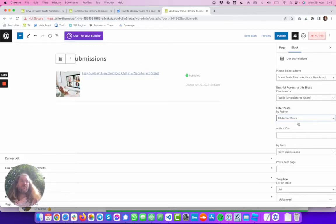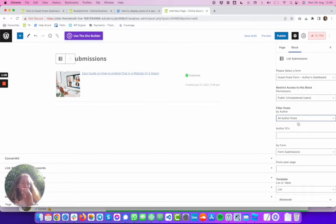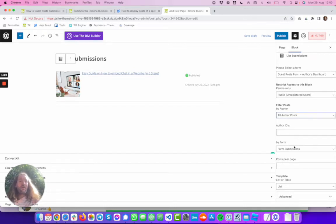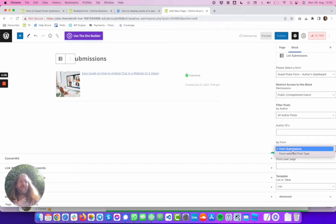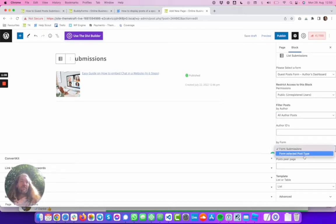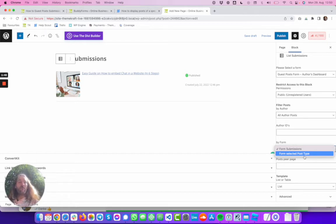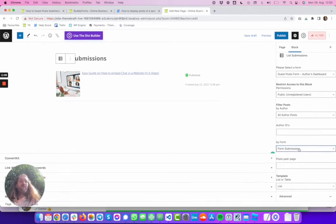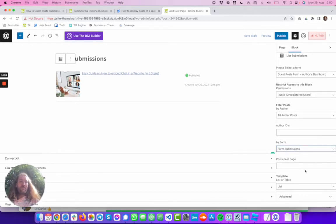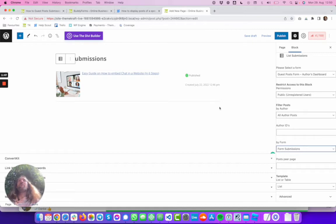We want to see all posts from this post type submitted through the form. We can filter by ID and here we can say if we want form submissions only or for the selected post type. That would mean we would see all the posts, but we want to filter the form submissions so that we only see the posts submitted through this form.